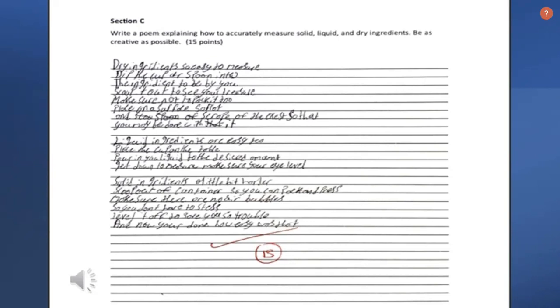For this assignment, the students scored between 71% and 100%. These scores are evidence that the students learned the objectives of today's lesson.